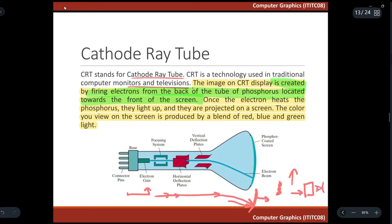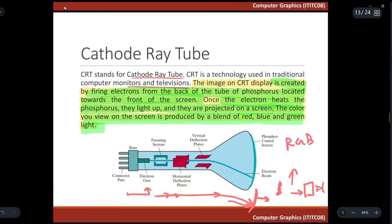Once the electrons hit the phosphor, they light up and project on the screen. The color we see on the screen is produced by a blend of red, blue, and green light — that is RGB — which is present in the phosphor. We will discuss the significance of RGB later on.